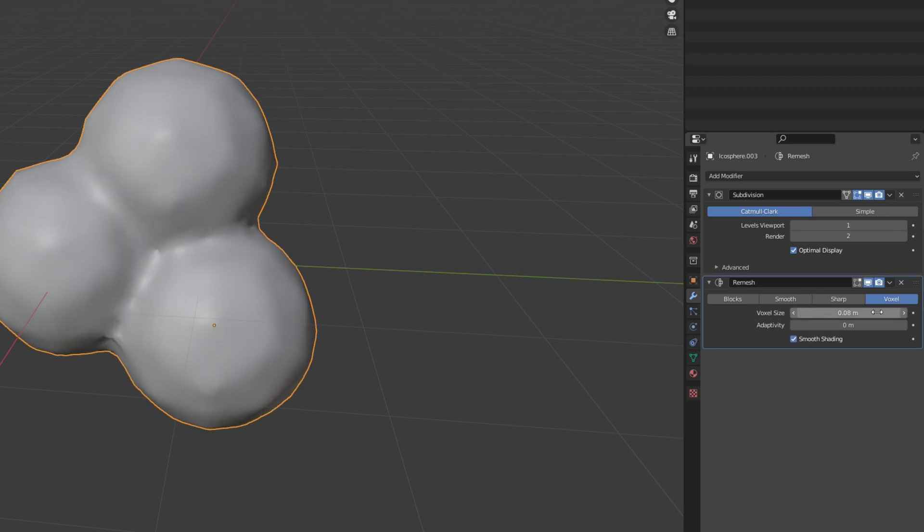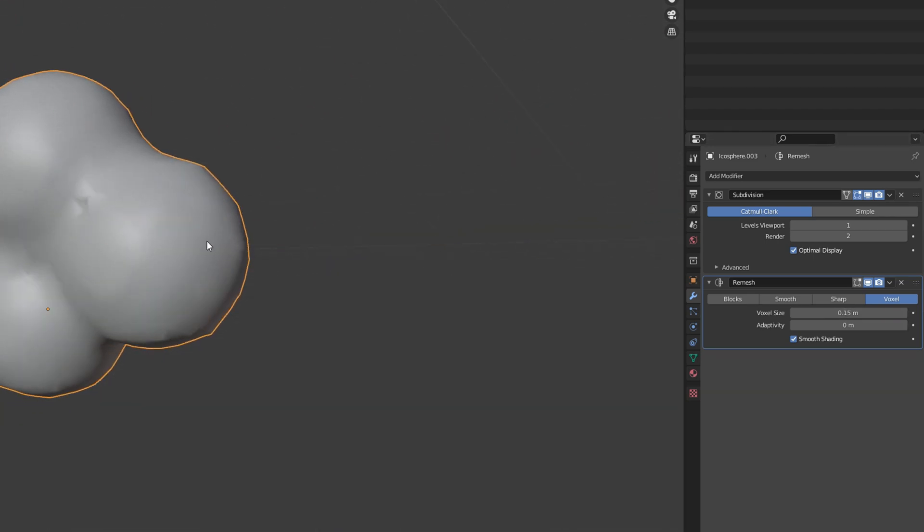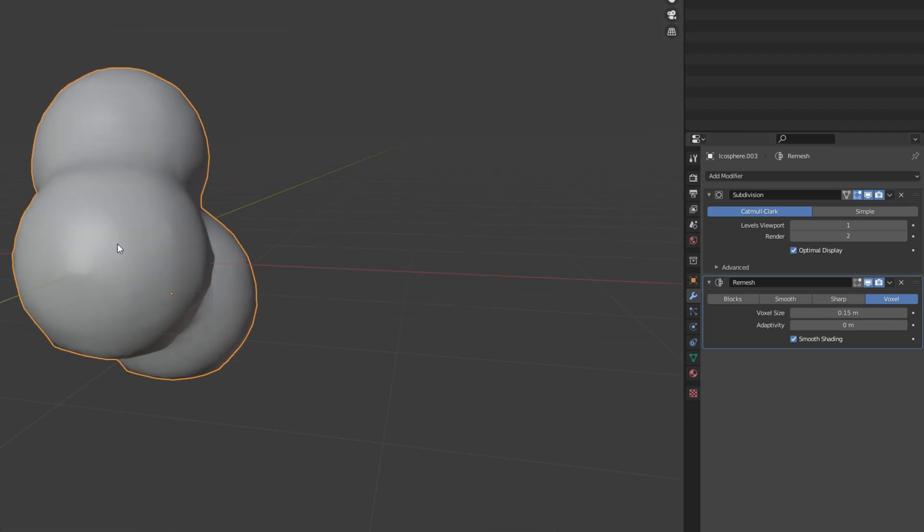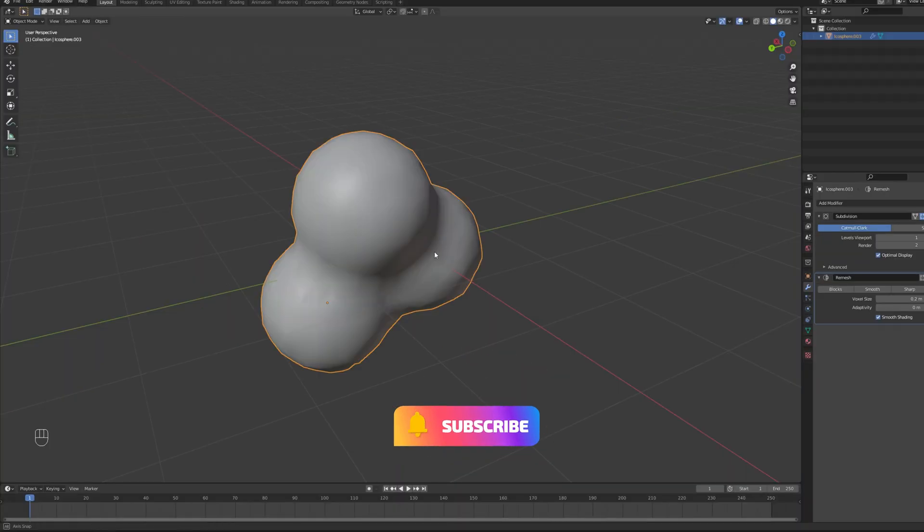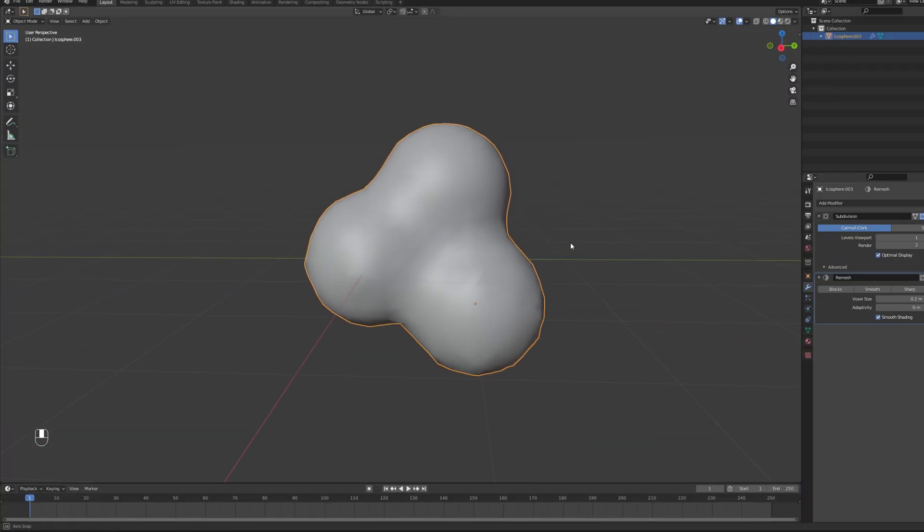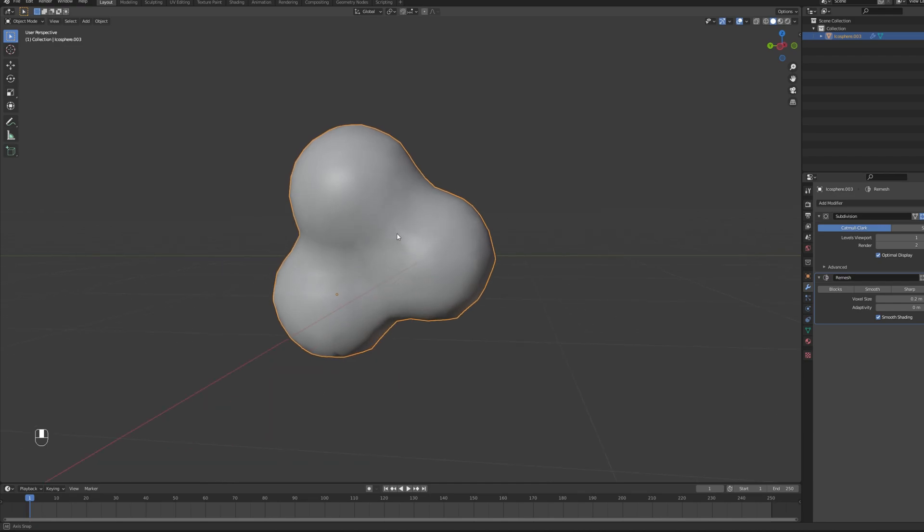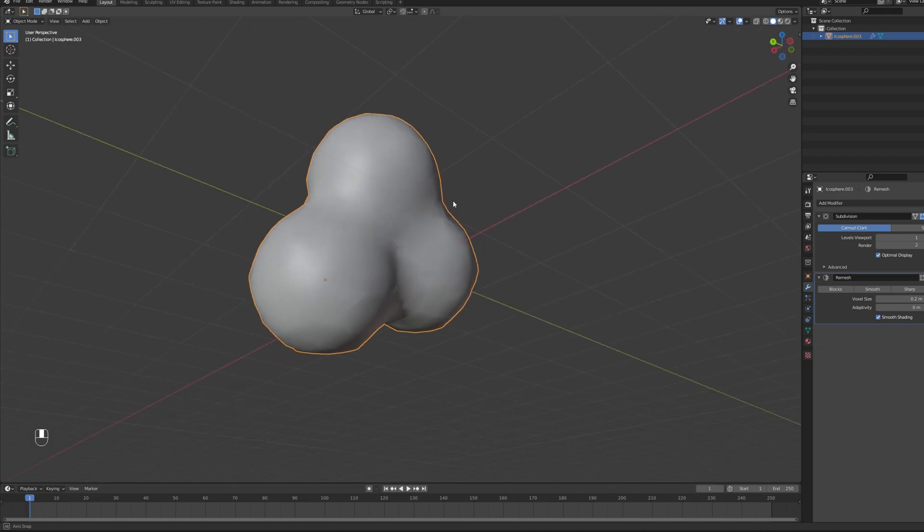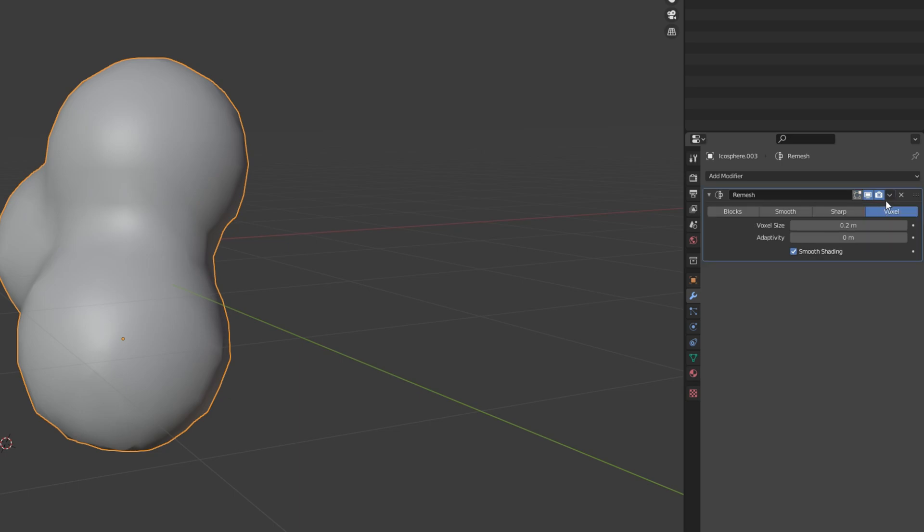And the voxel size I'm going to use 0.15. 0.1, 0.15, 0.2. Something along those values should be fine. You can choose whatever you think looks best. And now you have the smoke model, the smoke mesh. We only need now to apply these modifiers. First the subdivision. And then the remesh.